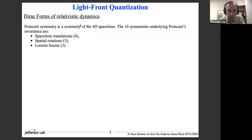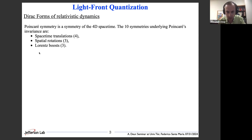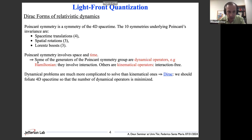So how did Dirac come up with the forms of relativistic dynamics? The physical symmetry of 4D space-time is the Poincaré symmetry, composed of 10 basic symmetries: three invariances under space translation, one invariance under time translation, three invariances under rotation, and invariances under Lorentz boosts — meaning it doesn't matter which inertial frame you choose to do your analysis in.